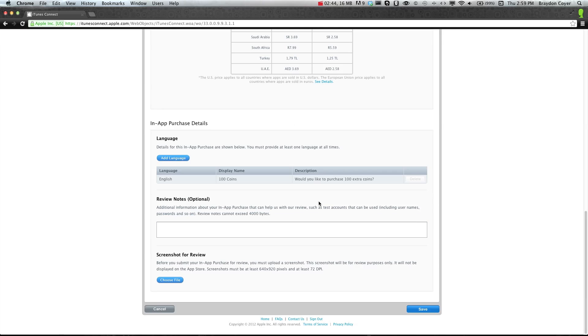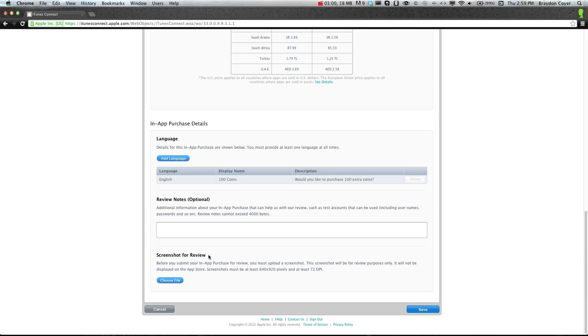And review notes, optional. And then screenshot for review. This is needed for every in-app purchase that you have. So pretty much what you can do is either go into GameSalad, and once this is all set up, you can take a picture of your store or your in-app purchase page, even if it's just the button.